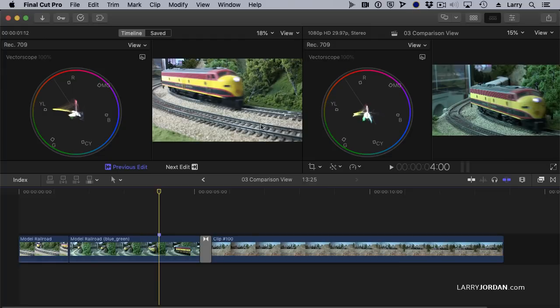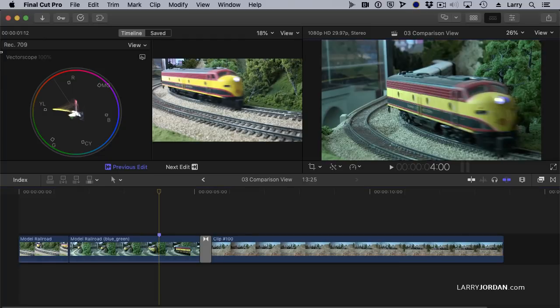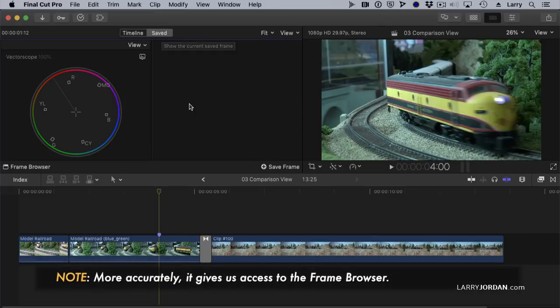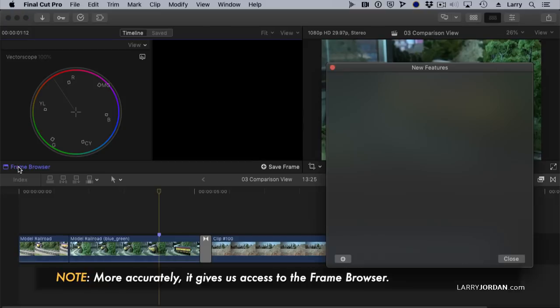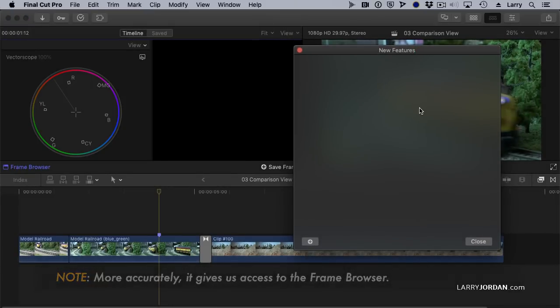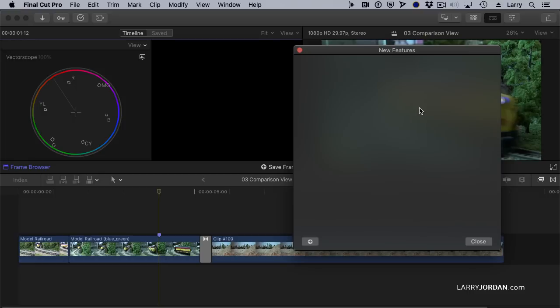So let's hide the scopes here and click on Saved. What Saved does is it opens up a Frame Browser. When I click on this, the Frame Browser allows me to capture stills in this library. I can capture up to 30 of them and therefore use shots that aren't next to the clip that I'm comparing inside the Frame Browser.